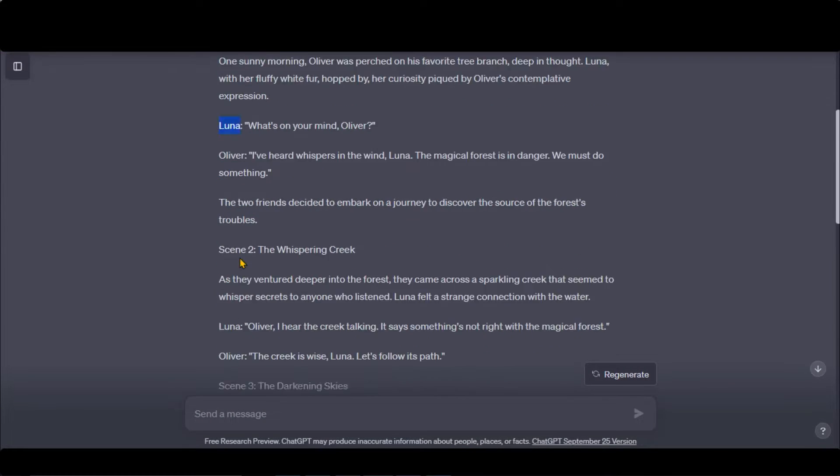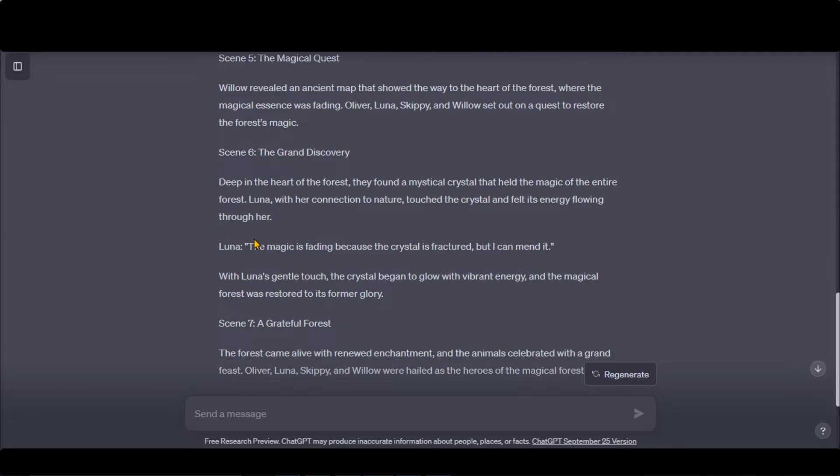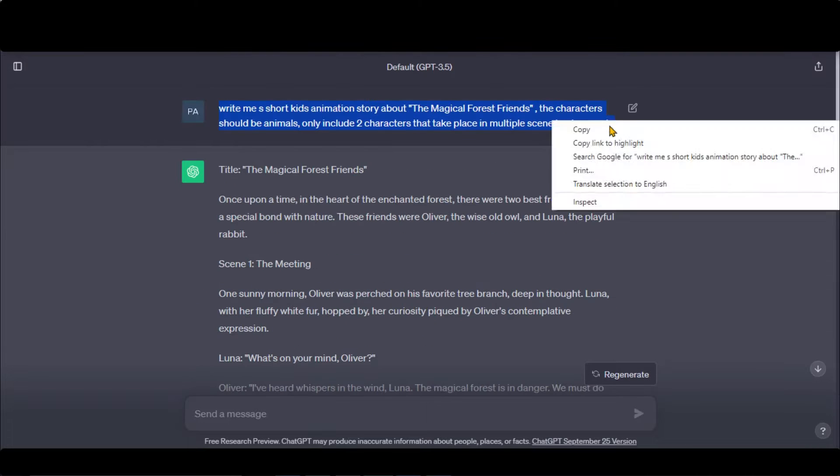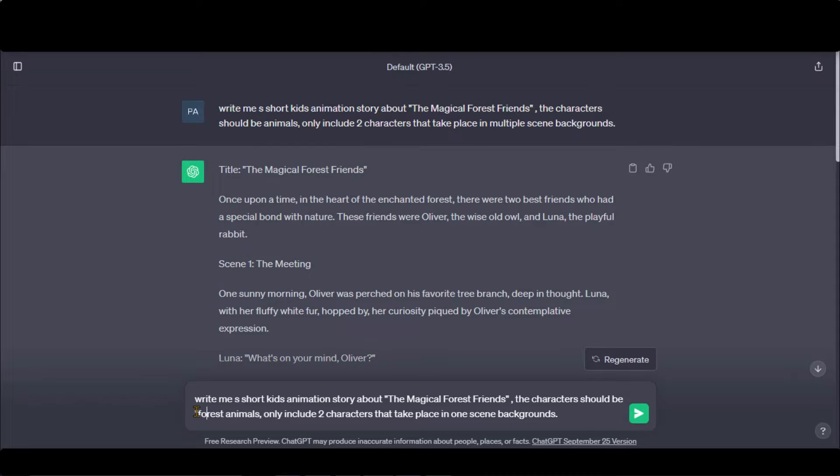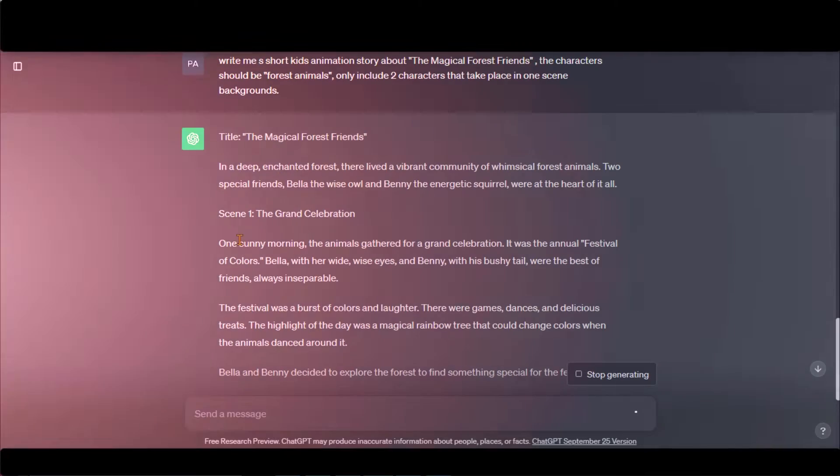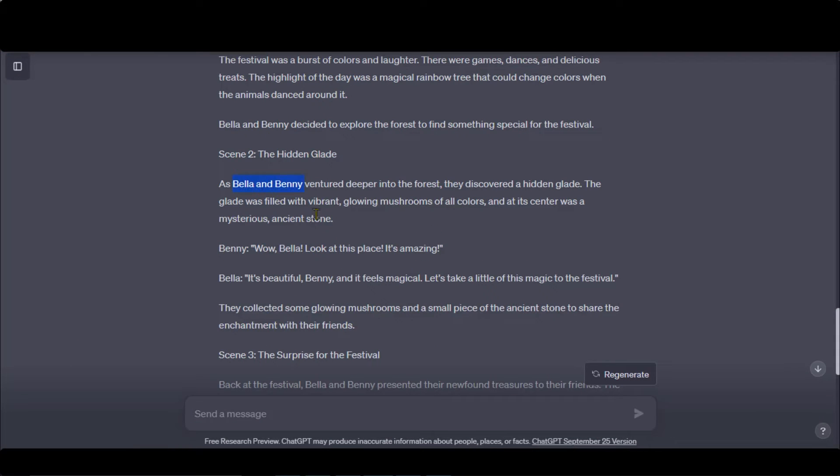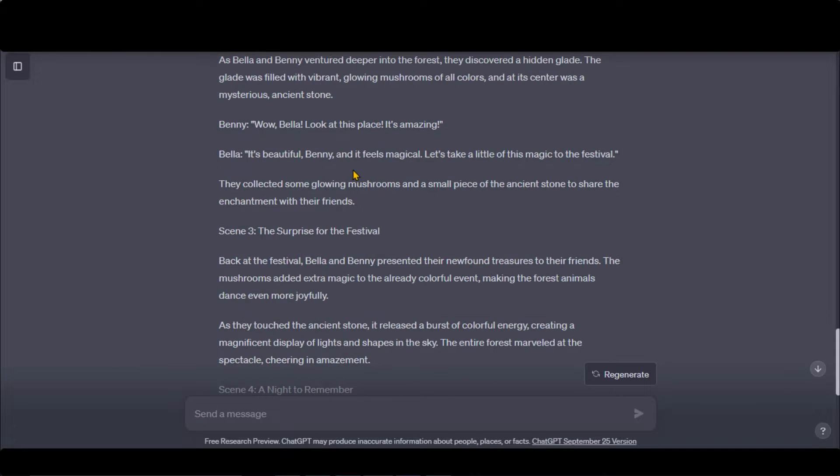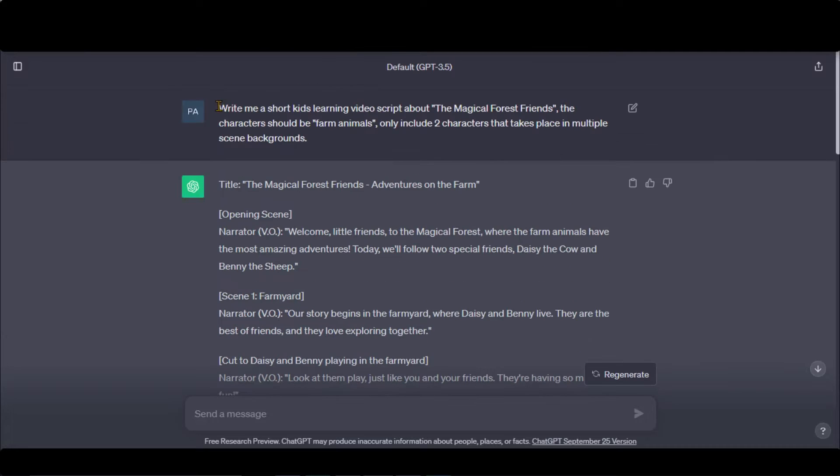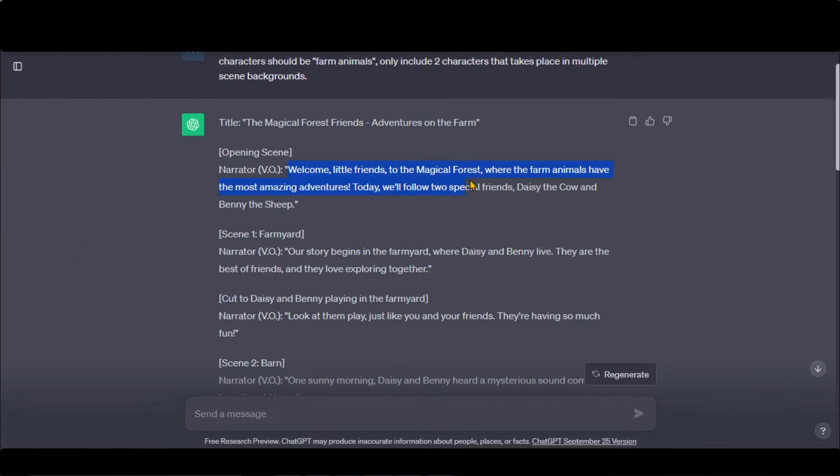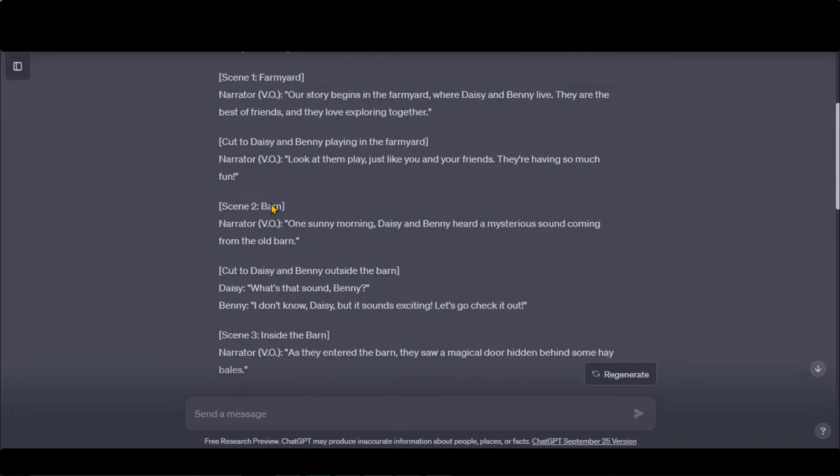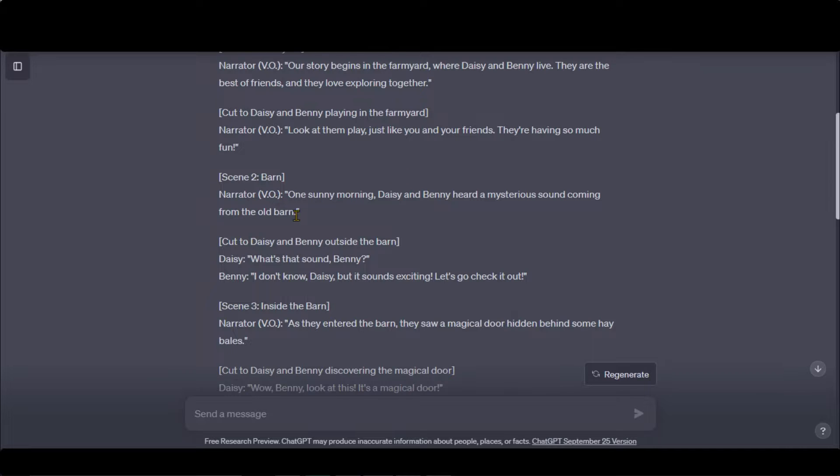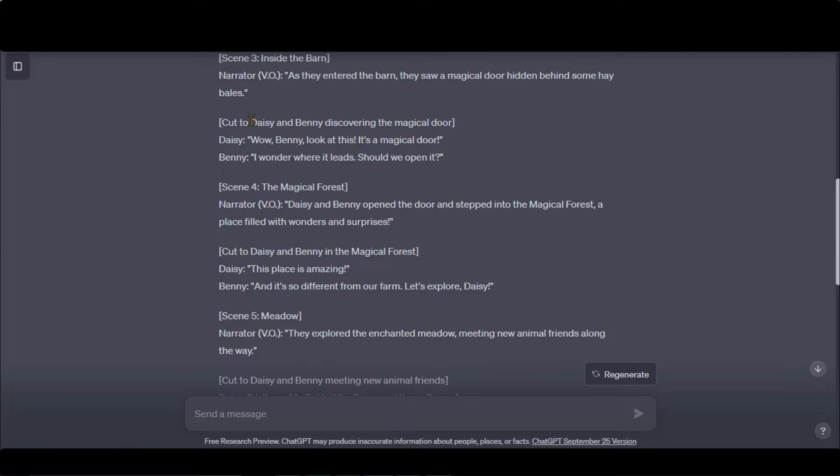Let's change the prompt by specifying the animals and only a single scene background. This script also looks fine. You can write it in a better way. Here, I have changed my characters to farm animals. You can see the final script with complete scenes and dialogues between the characters. This looks perfect to proceed.